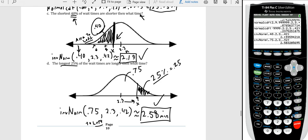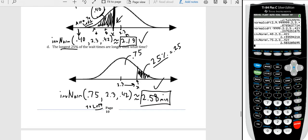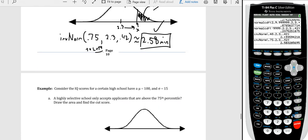So that's our second function — invNorm — used when we need to find the boundary given an area. All these questions tend to be either: given a bound, find an area (use normalCDF); or given an area, find a bound (use invNorm). We'll have a couple more examples, then we're done with this section.